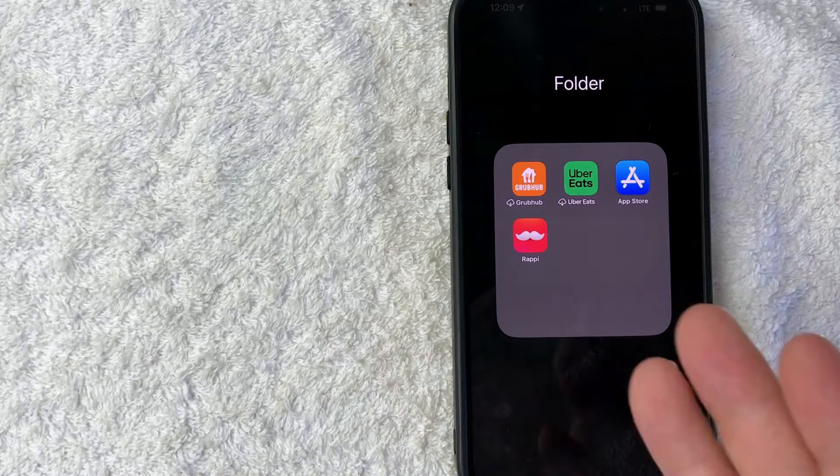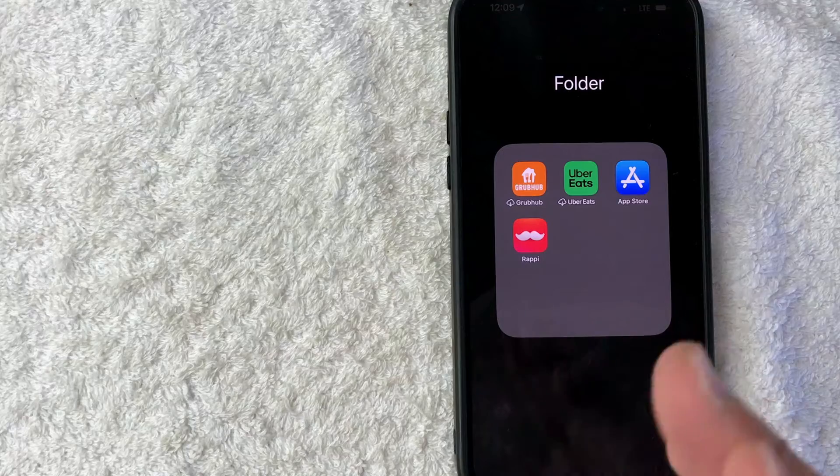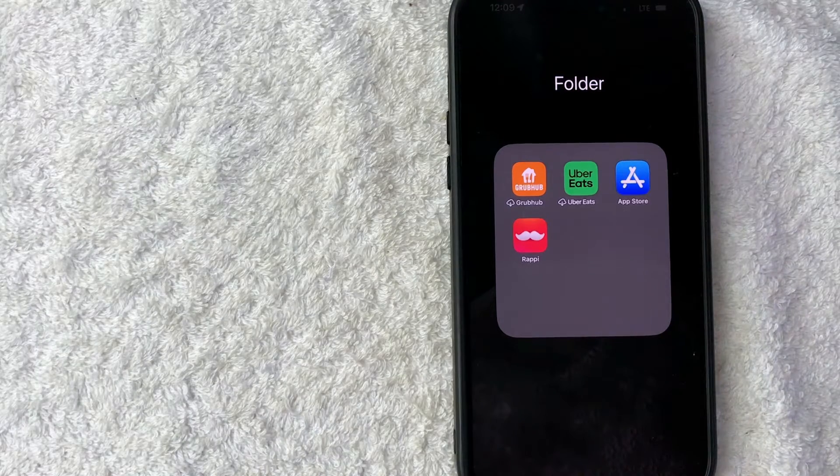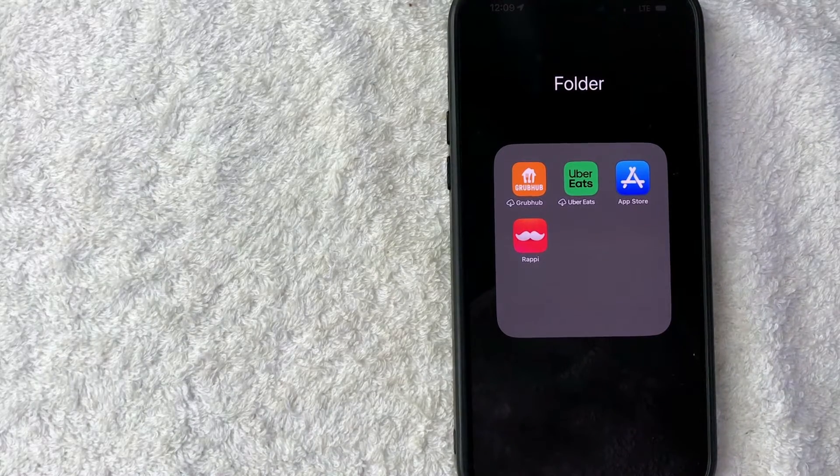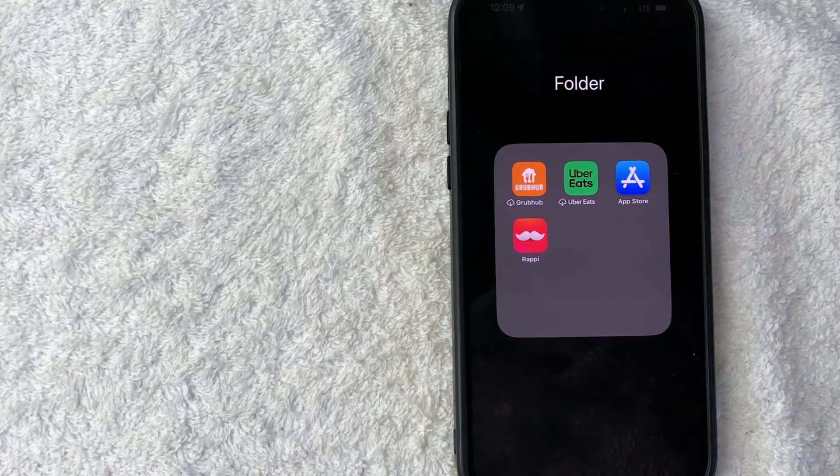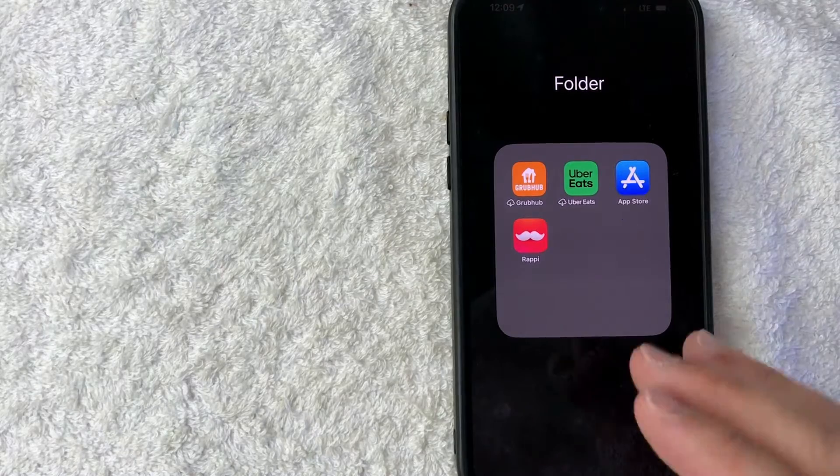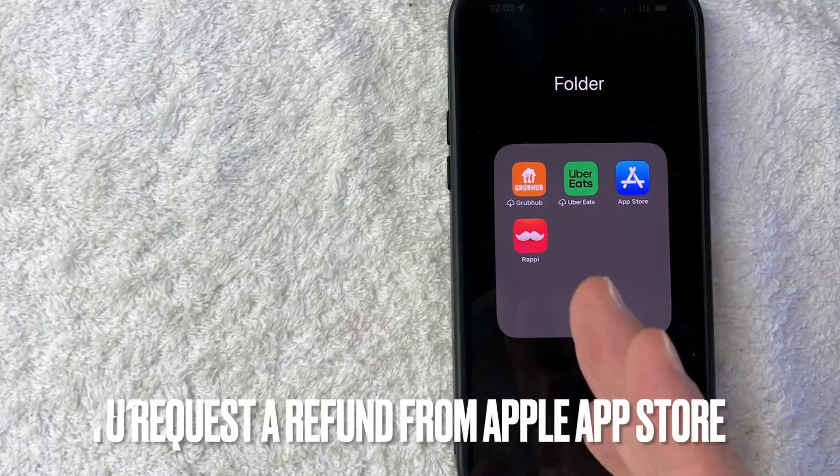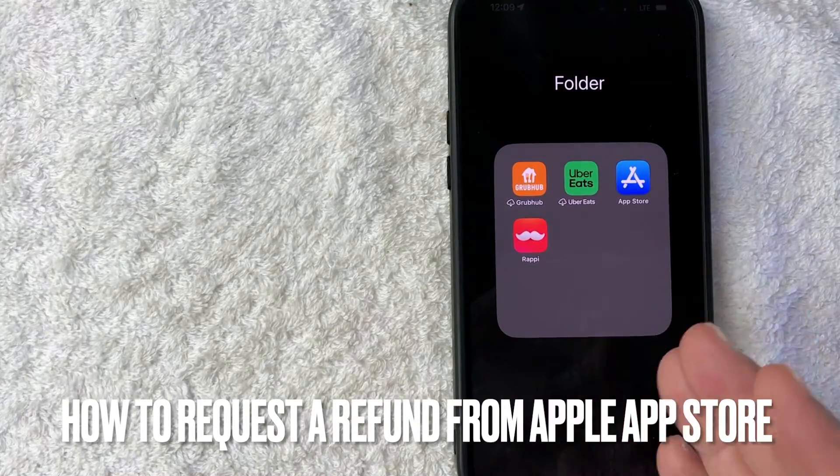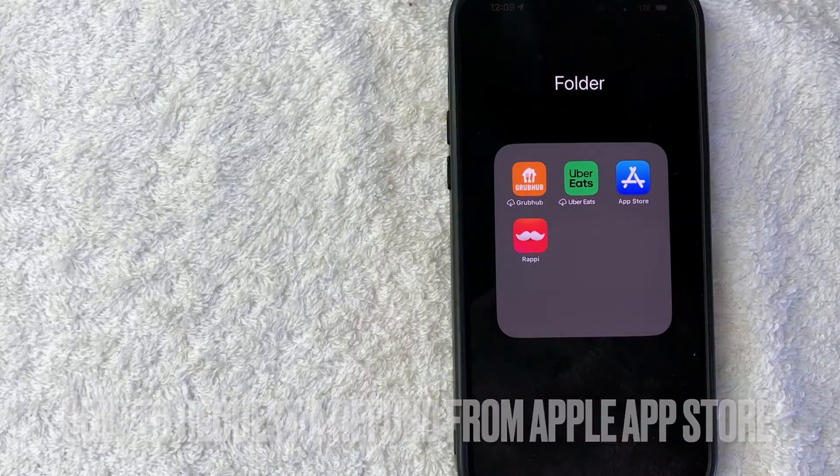Hey, welcome back guys. So today on this video, we are talking about Apple and more specifically, I'm going to quickly answer a question I keep getting a lot on my other video and that is how do you request a refund from Apple? So let's go ahead and talk about this.